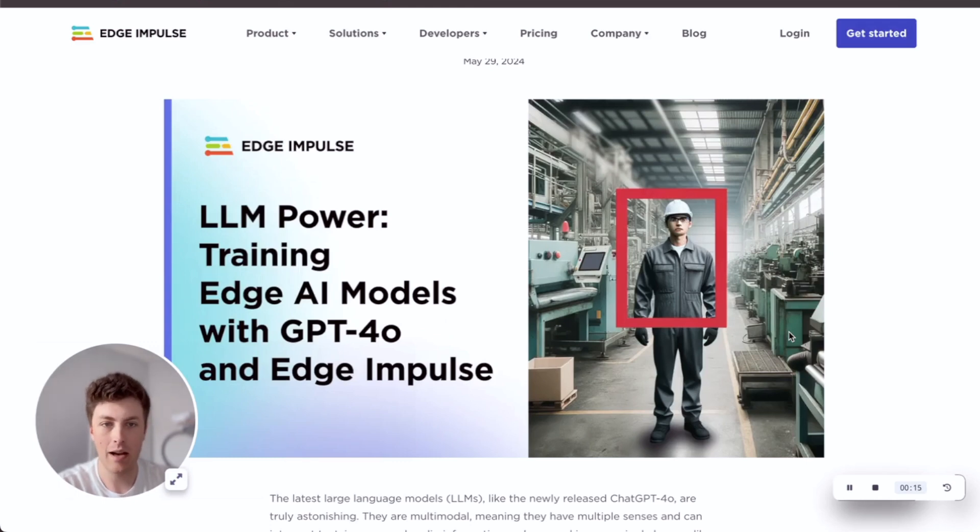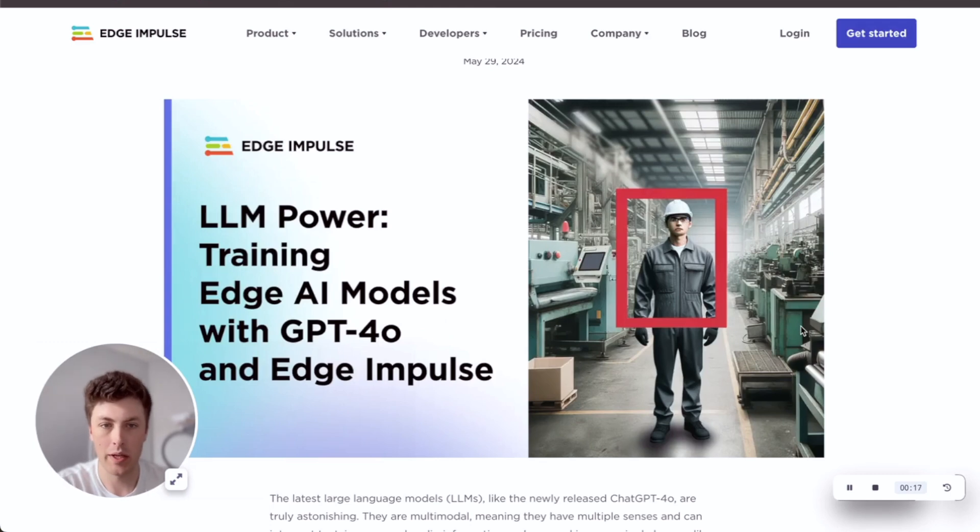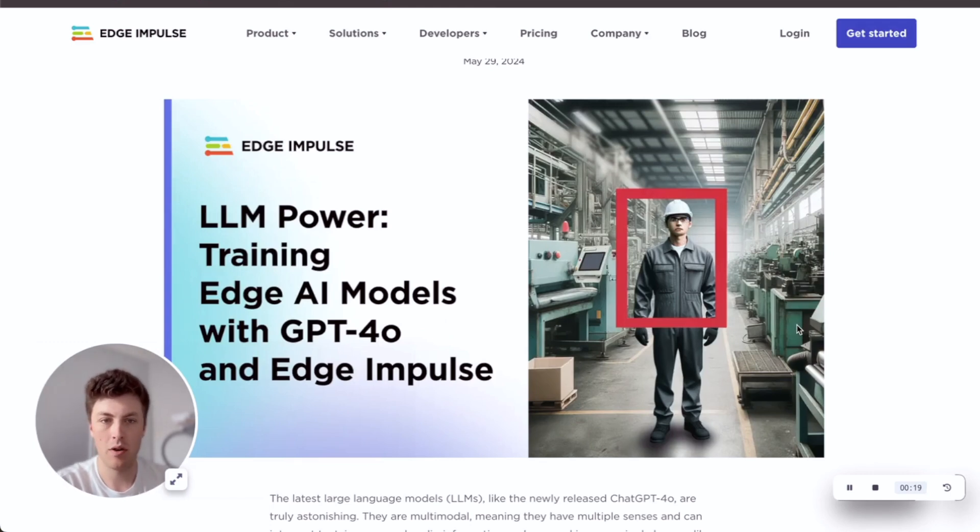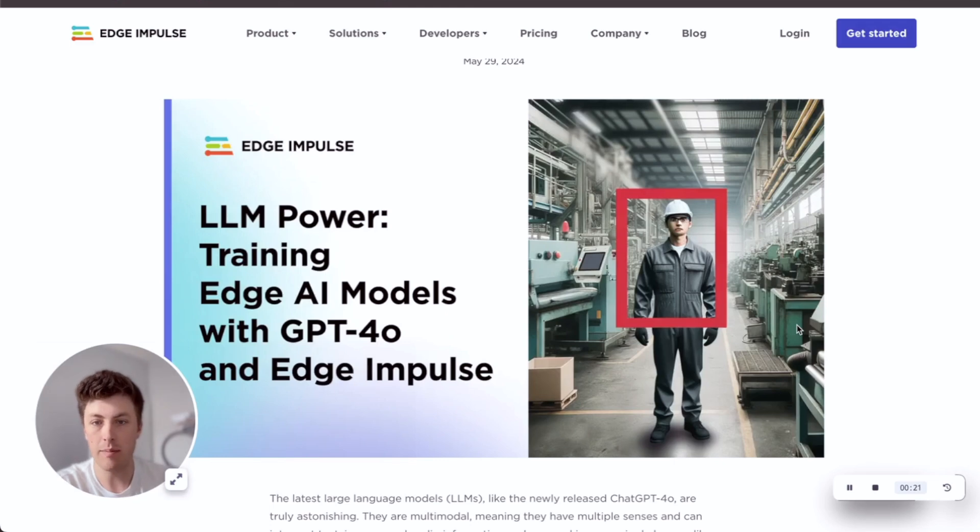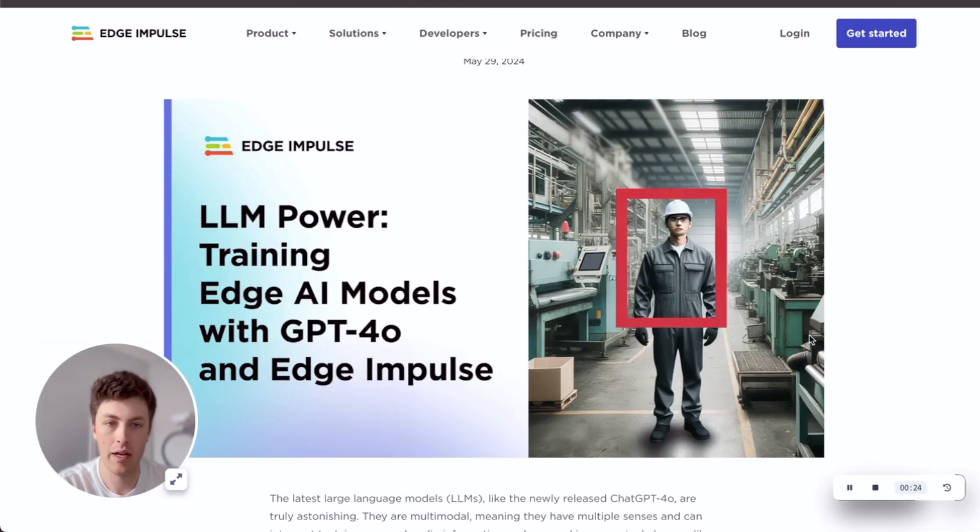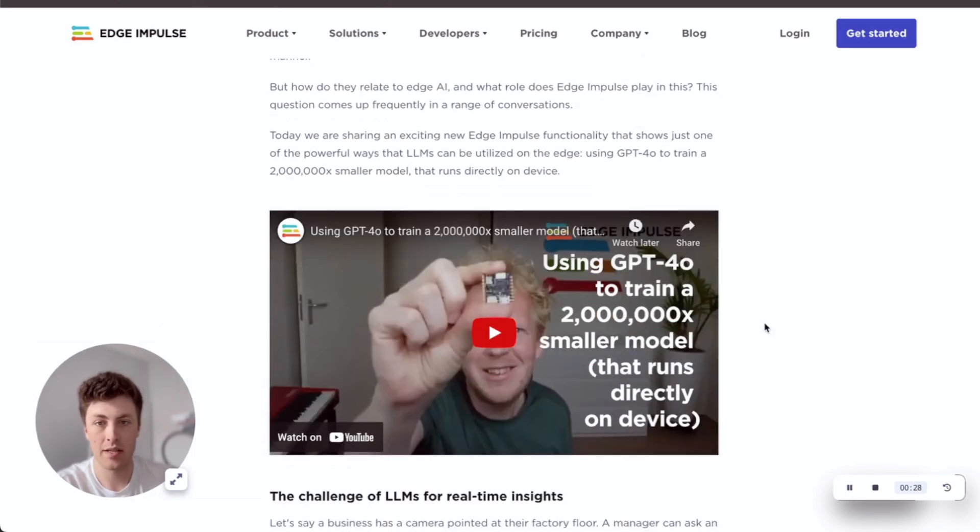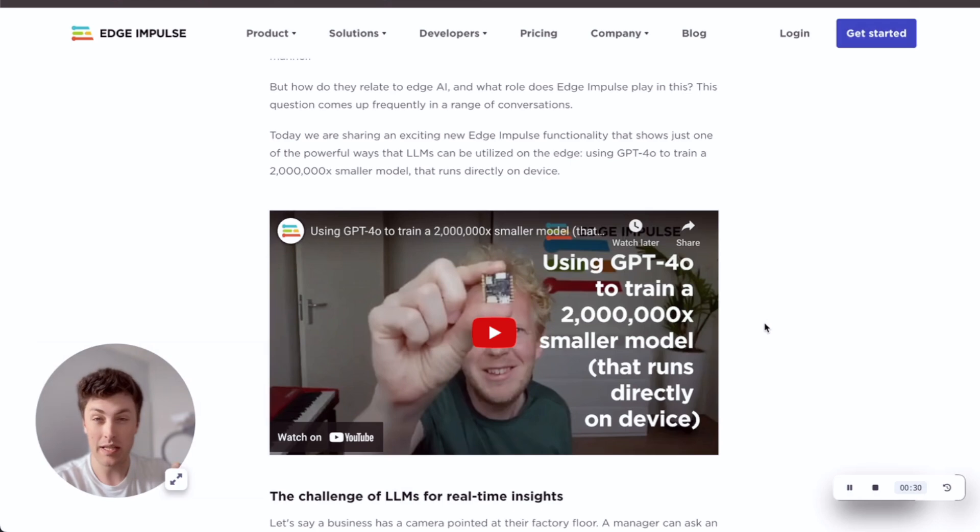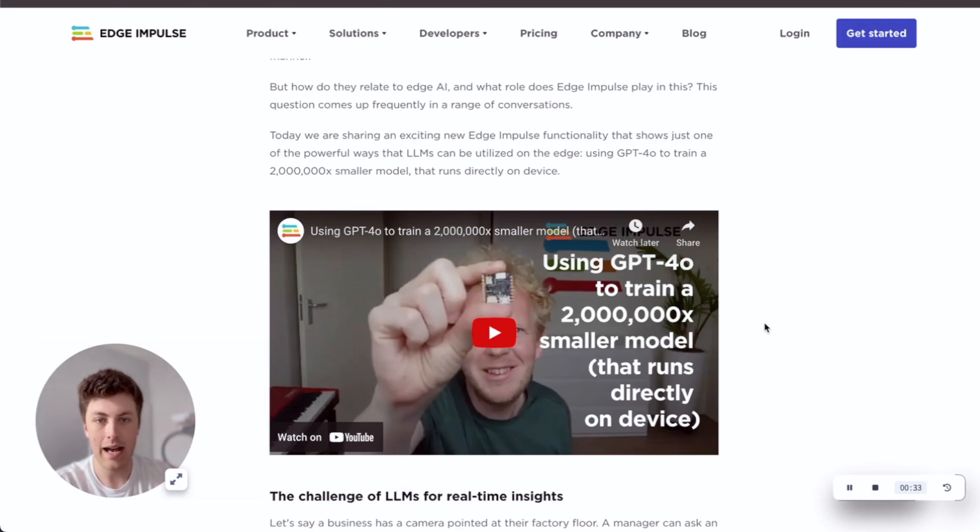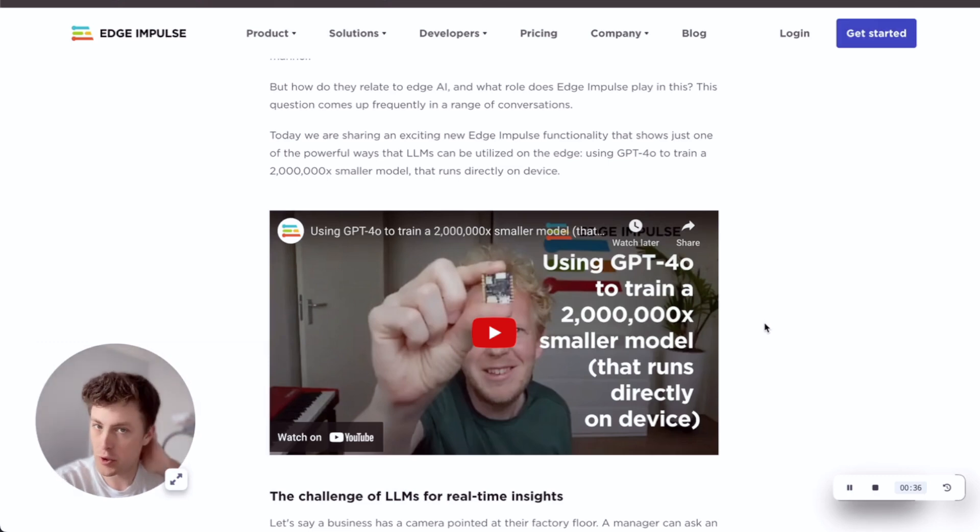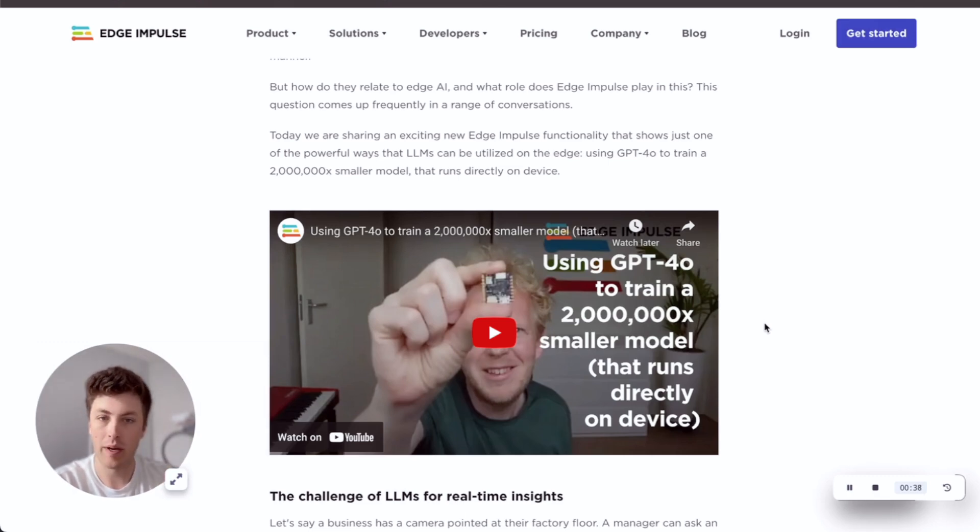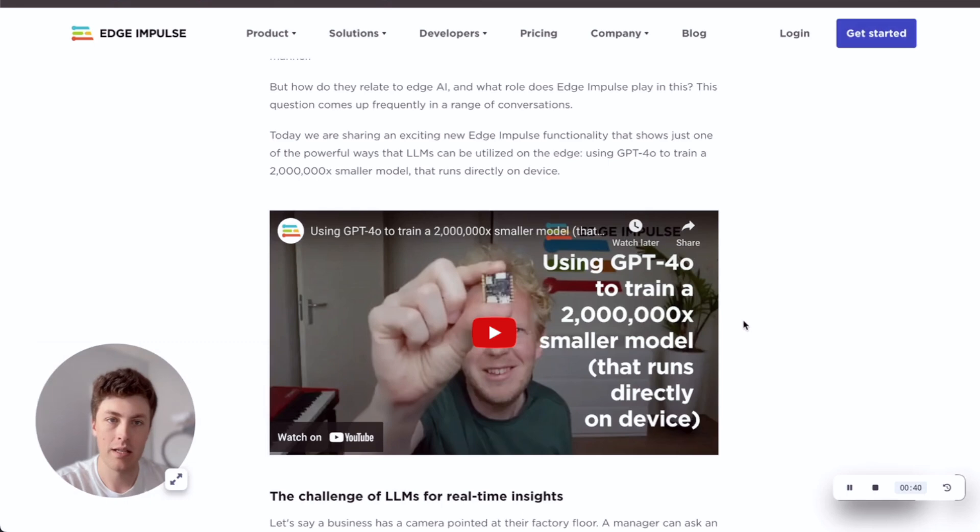I wanted to jump on this recording to walk through a couple of examples of usage of the new GPT-4O labeling block that Jan showed off a couple of weeks ago. This is a really cool feature which allows us to distill knowledge from one of these absolutely massive large language models down into a model that will run on a super resource-constrained device, even all the way down to a Cortex-M4 MCU.